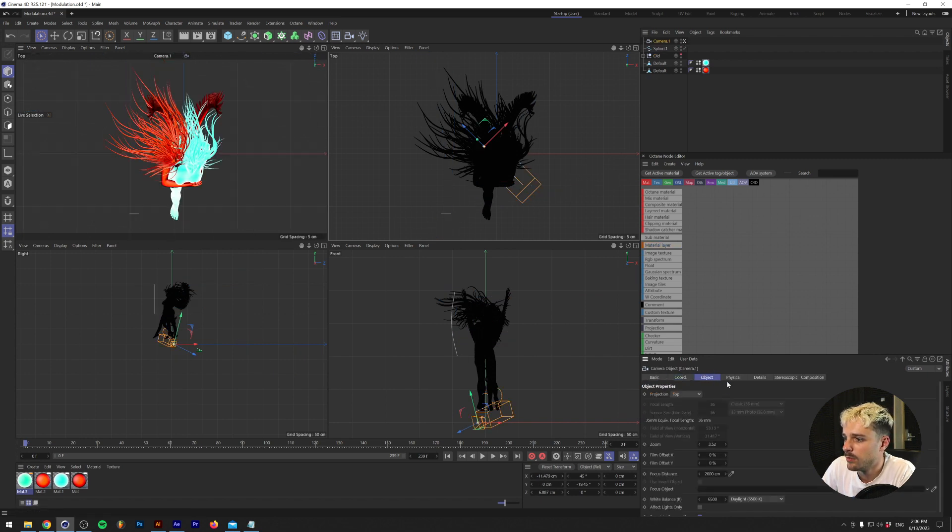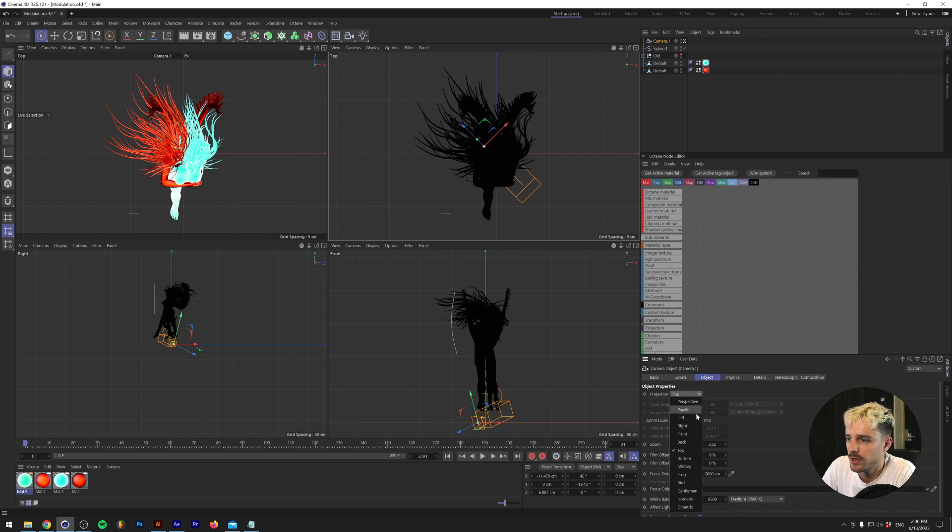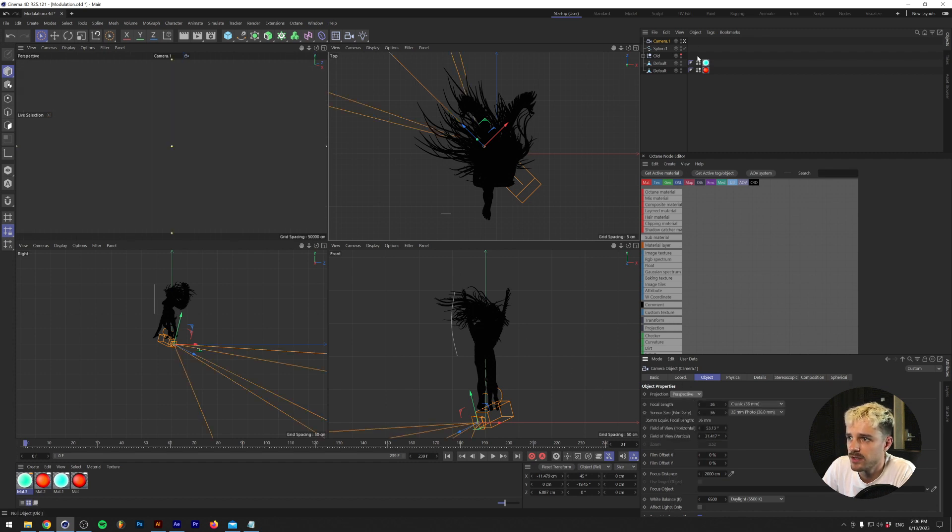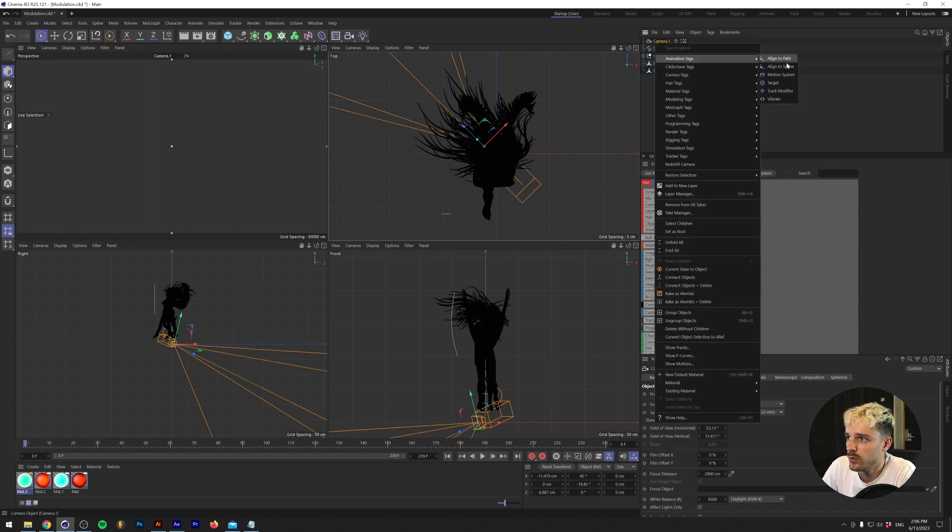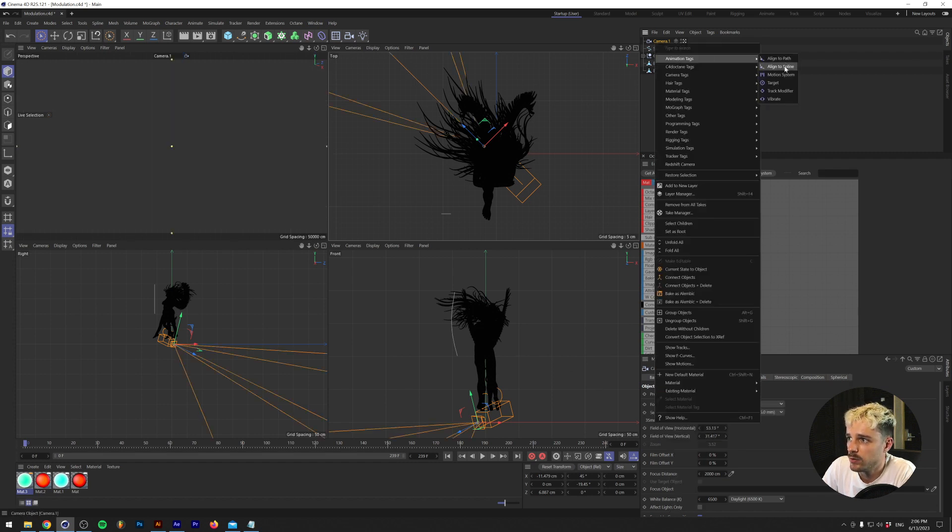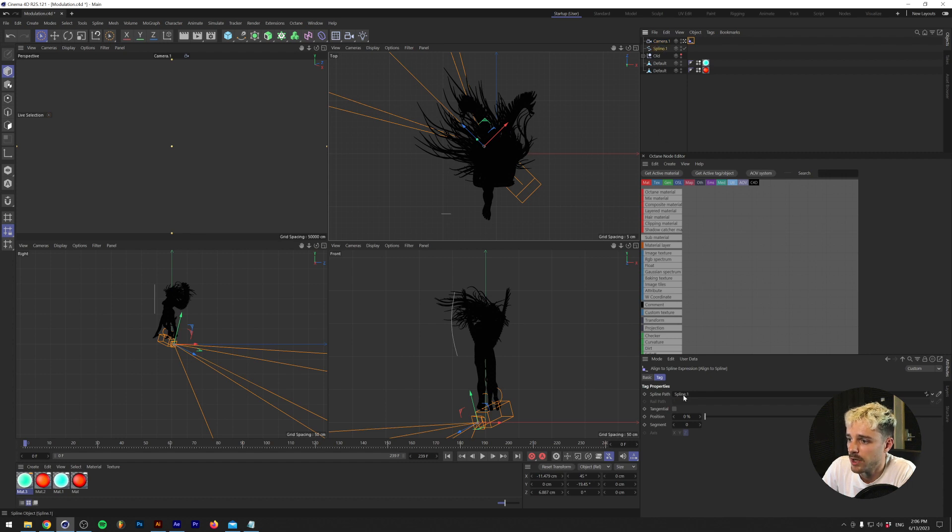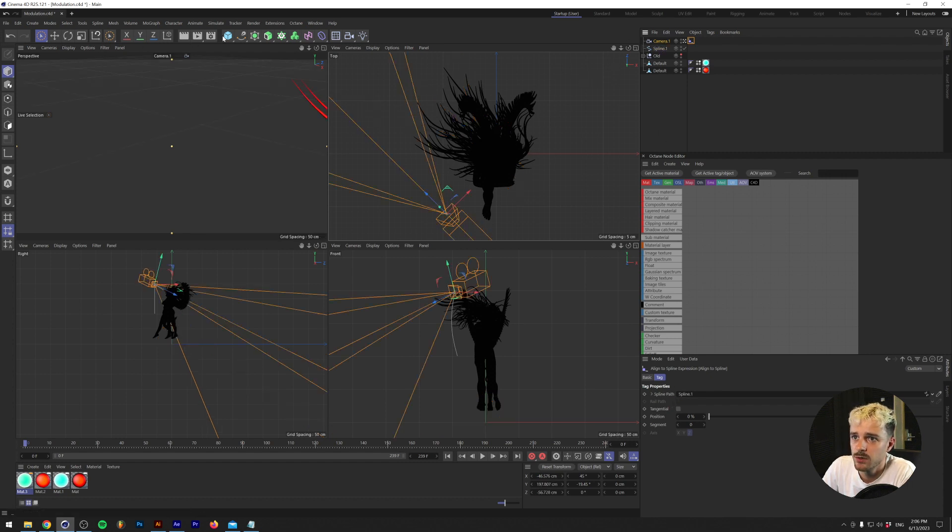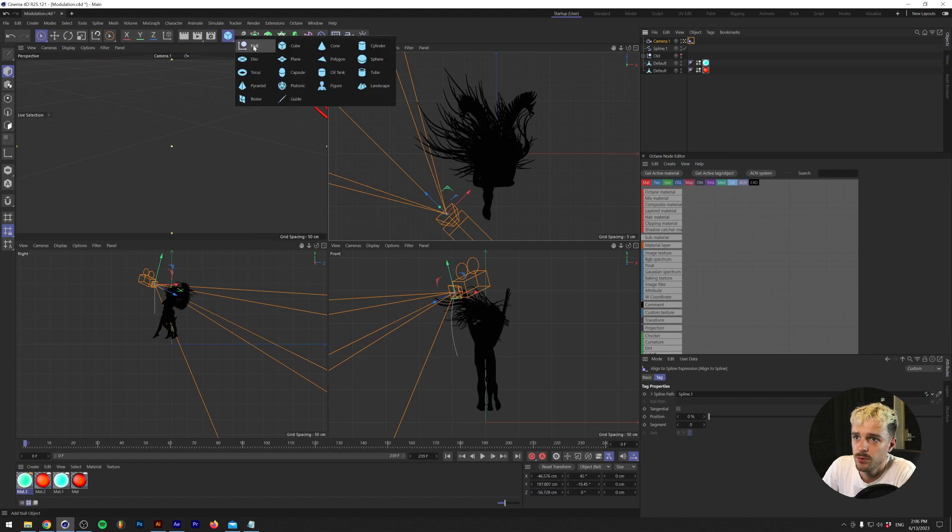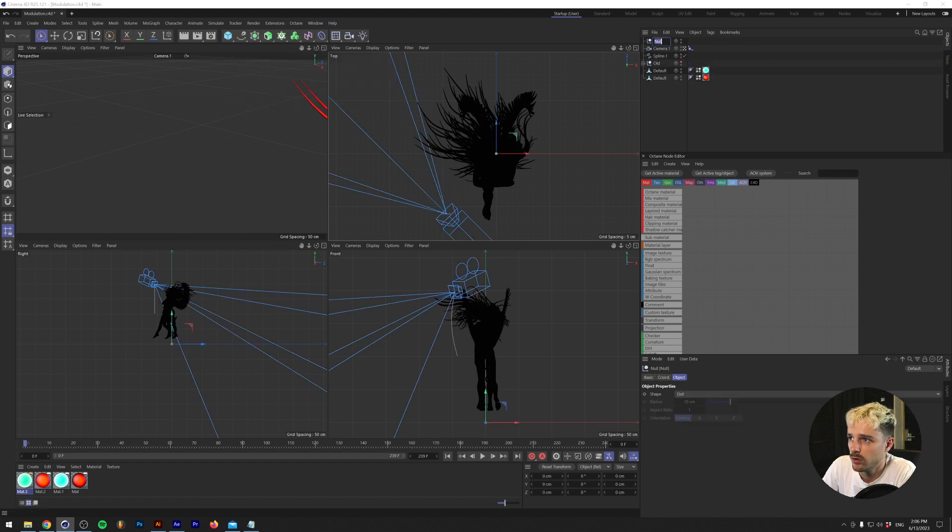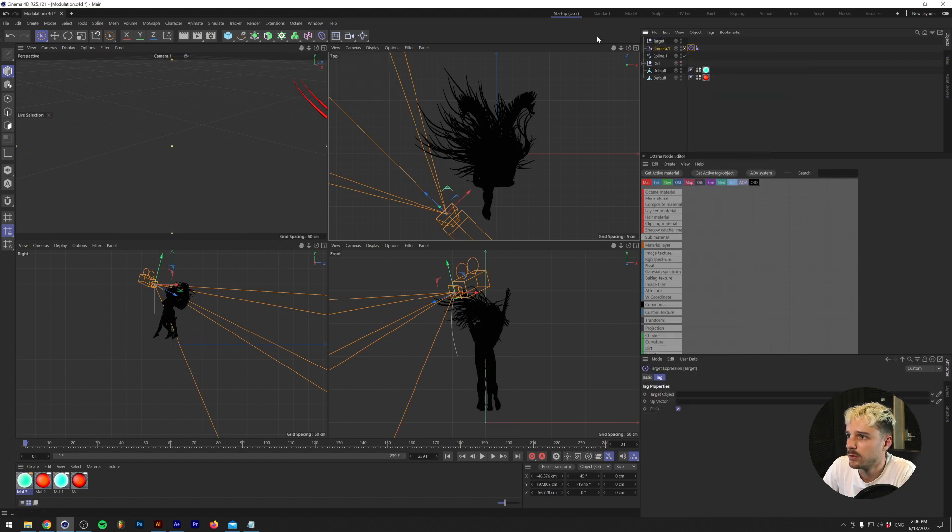And under the object, this does it when you make a camera like this. But I'm just going to make it from perspective. And what I'm going to do is align to spline tag this and drop in the spline that we just made. And we need to focus our camera towards the object. So I'm going to make a null object and call it target. Grab the camera and add a target tag to it.